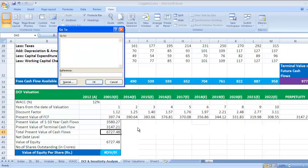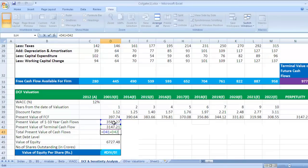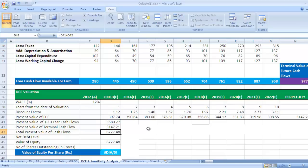We have added D41, that is first 10 years cash flows, and D42, that is terminal value of future cash flows. And this is how we have come to this figure, that is 6727.48 total present value of cash flows. Now we need to deduct net debt level out of it.